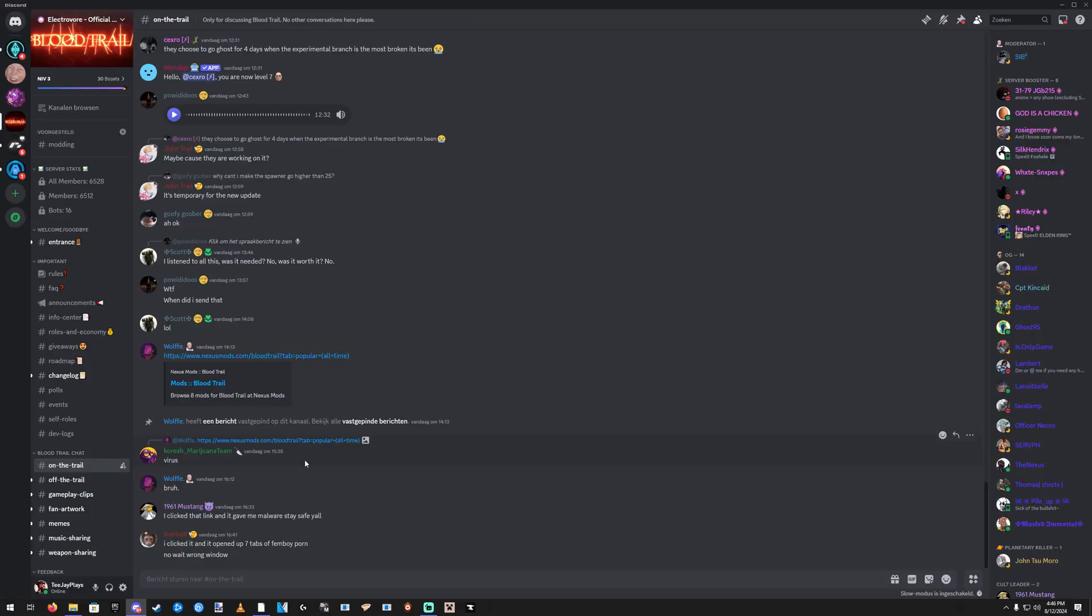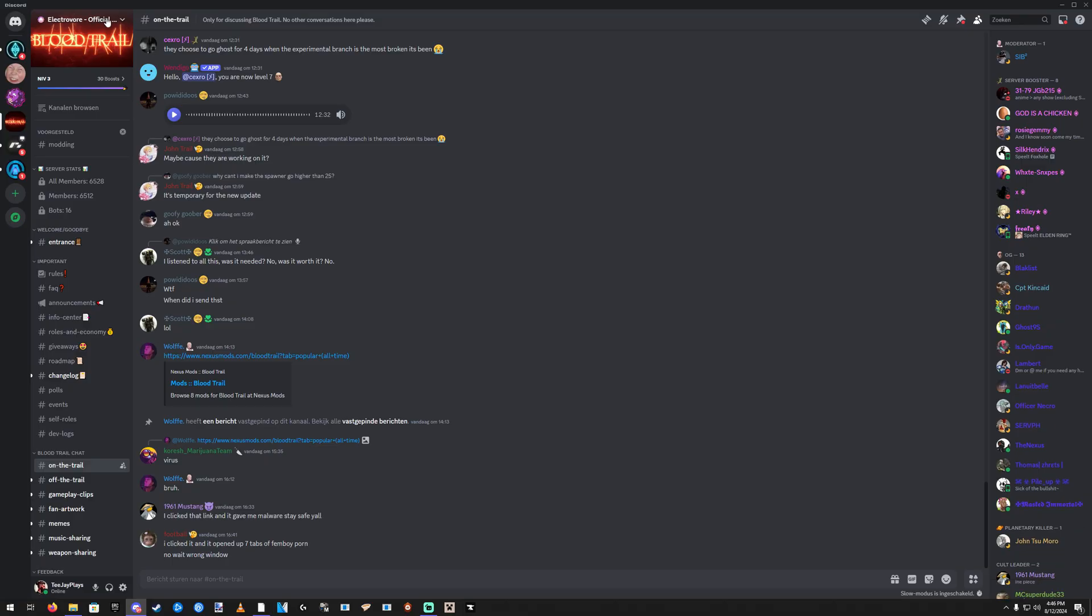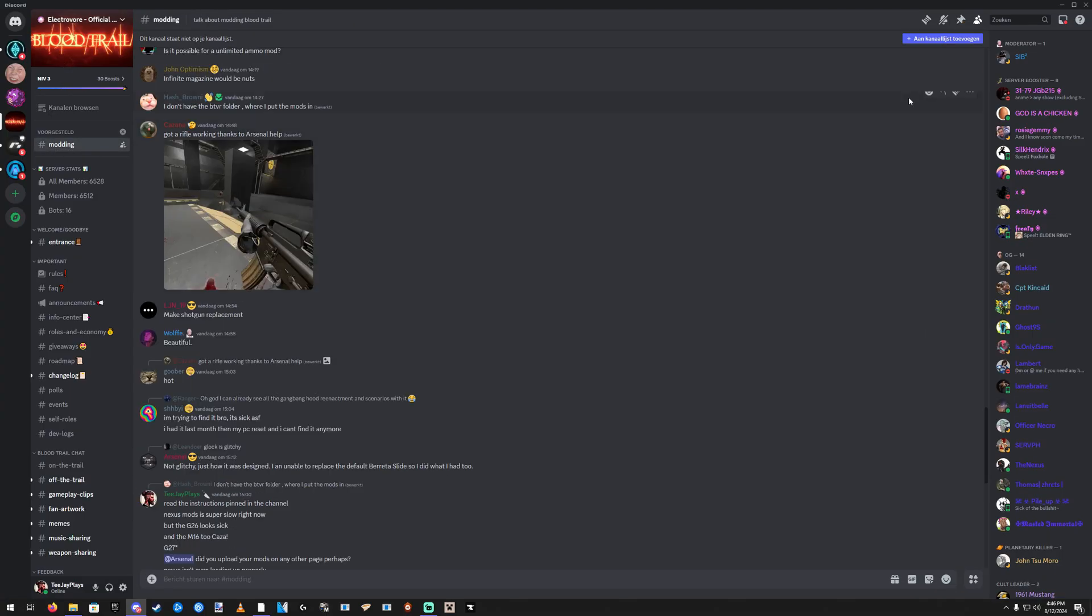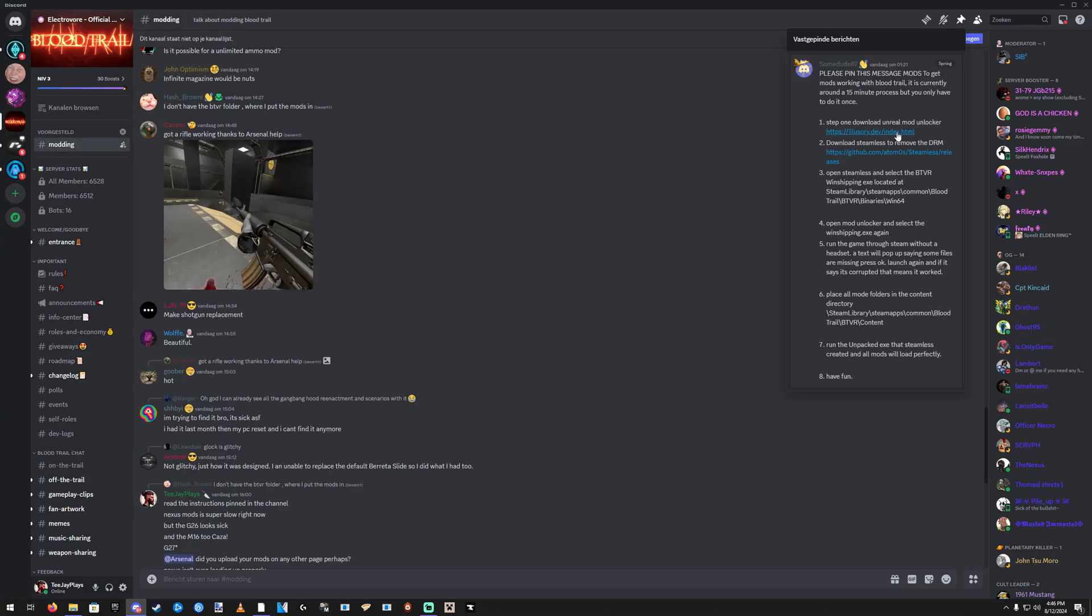Alright, so first up you're gonna go to the Discord - Electrovore Blood Trail Official Discord. Scroll down you'll see modding. And in the modding channel there is a pinned comment that explains how to do everything. Apparently this is not enough information so I'm gonna show you.